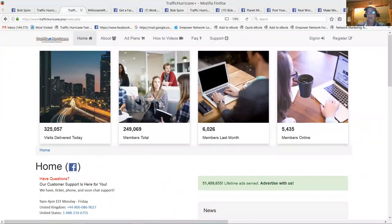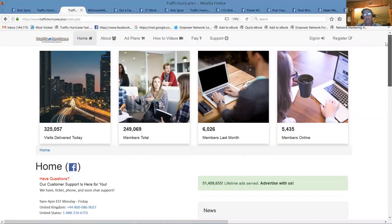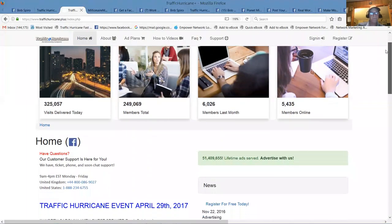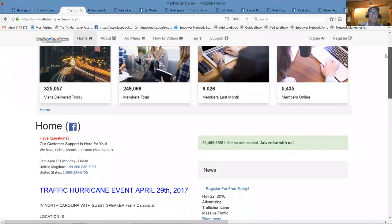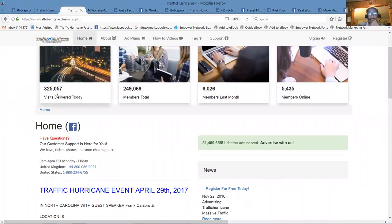Let's see, where is it? Oh it's right here. You should be able to see my traffic hurricane page right here.